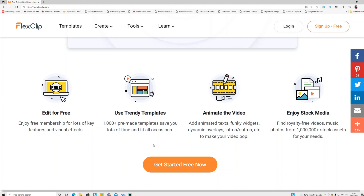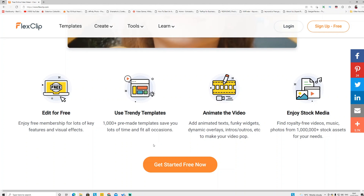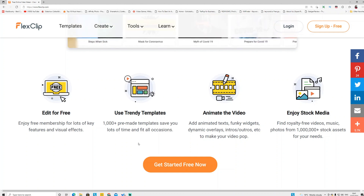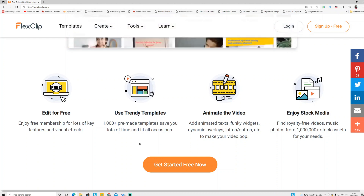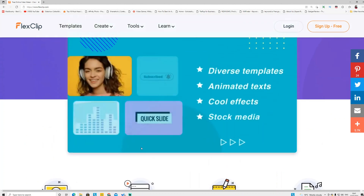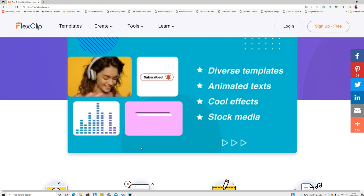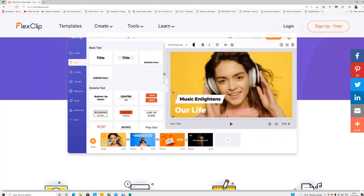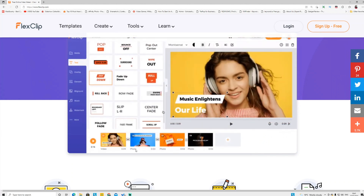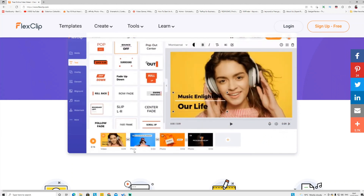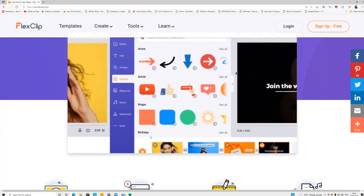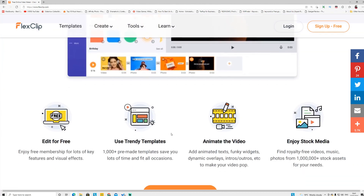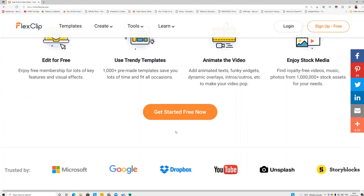FlexClip allows you to edit or make videos — it's similar to Canva but only for video. You can use it for all purposes. One great thing about this tool is they have built-in stock videos, stock music, and stock animations that you can add to your videos. You can use it for TikTok or to make a cash cow YouTube channel.